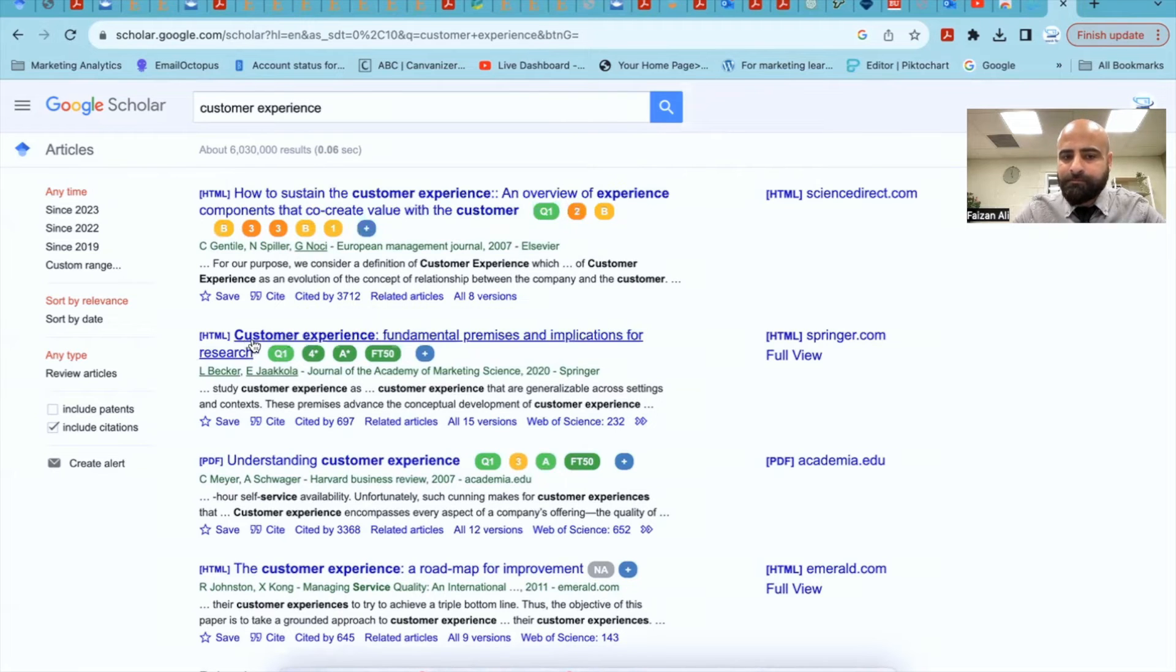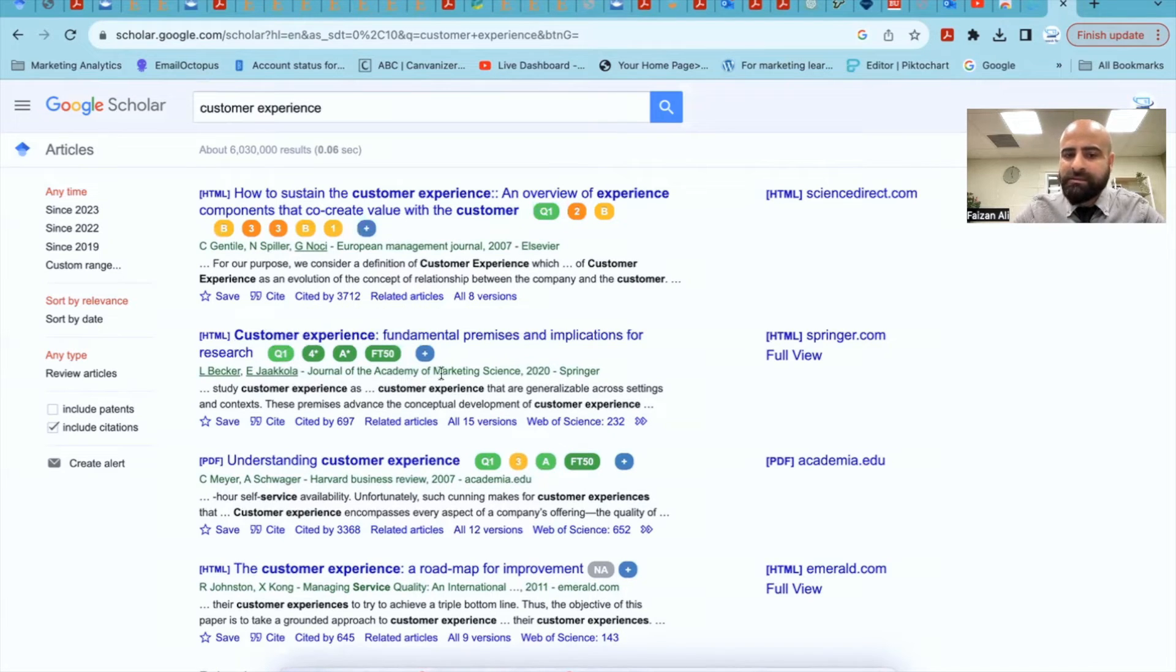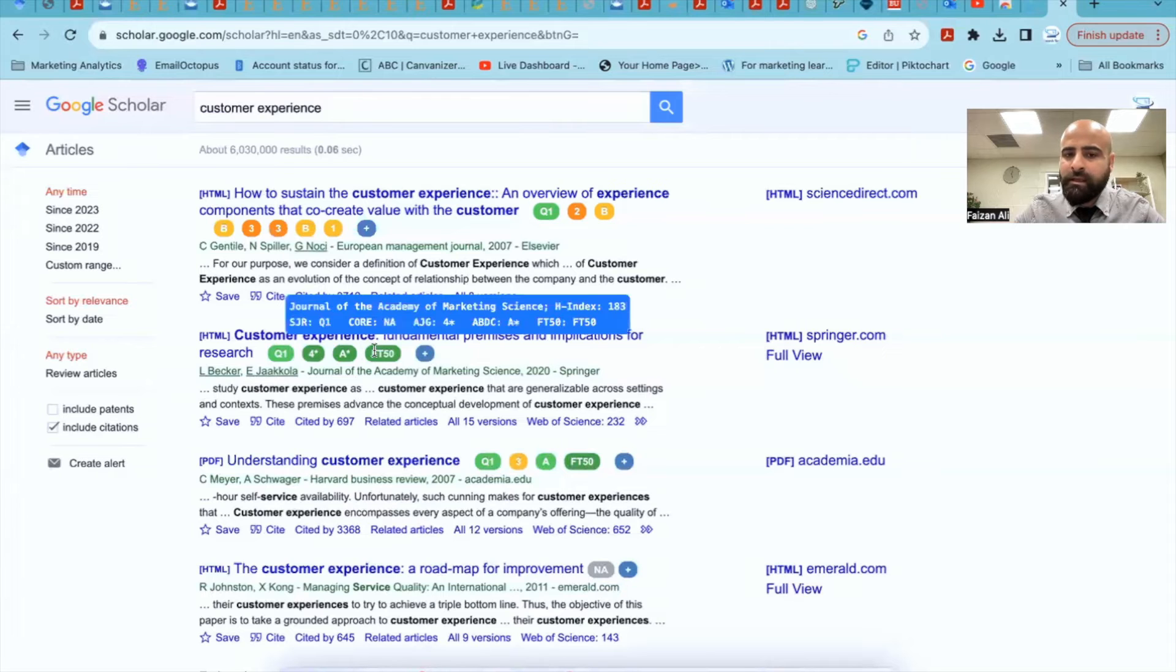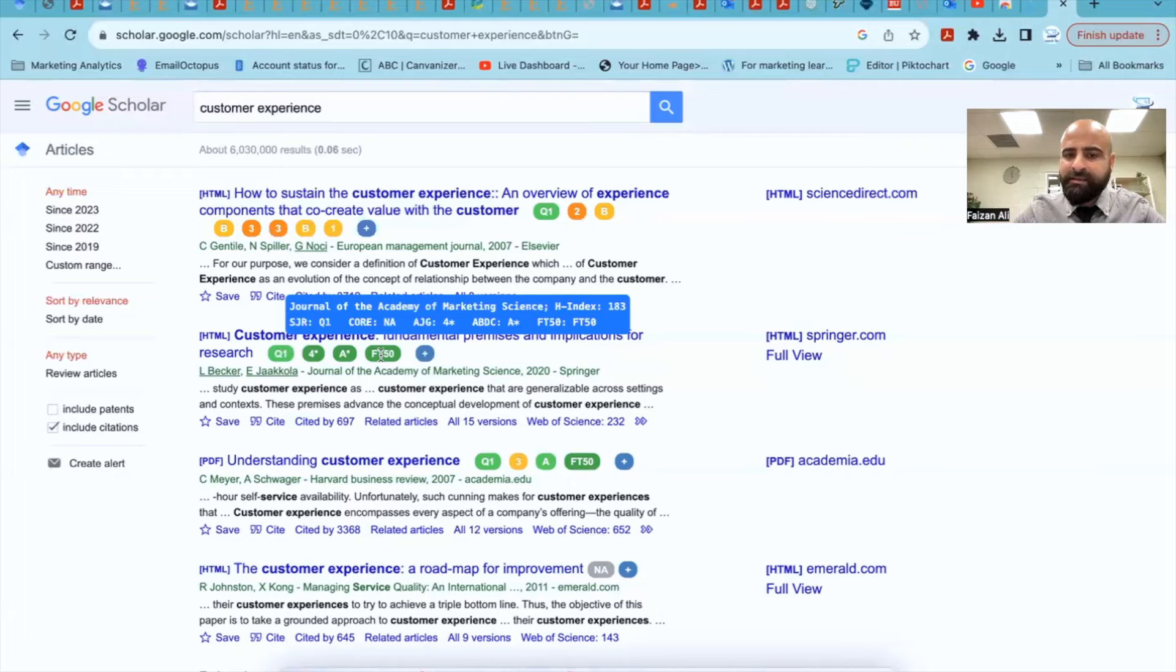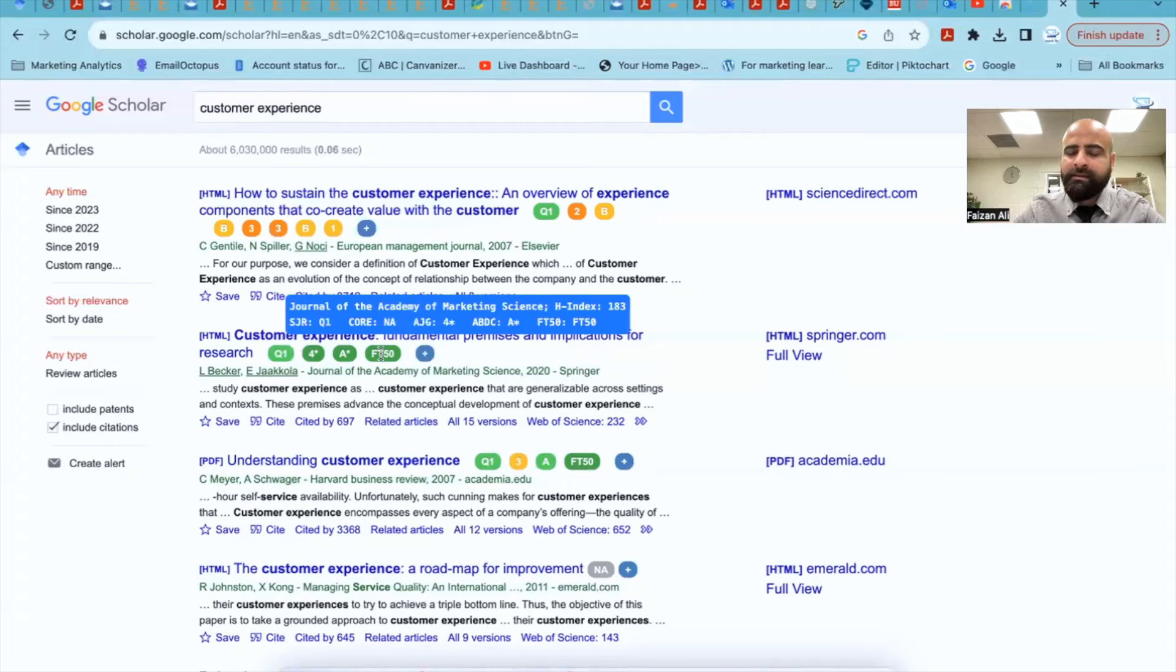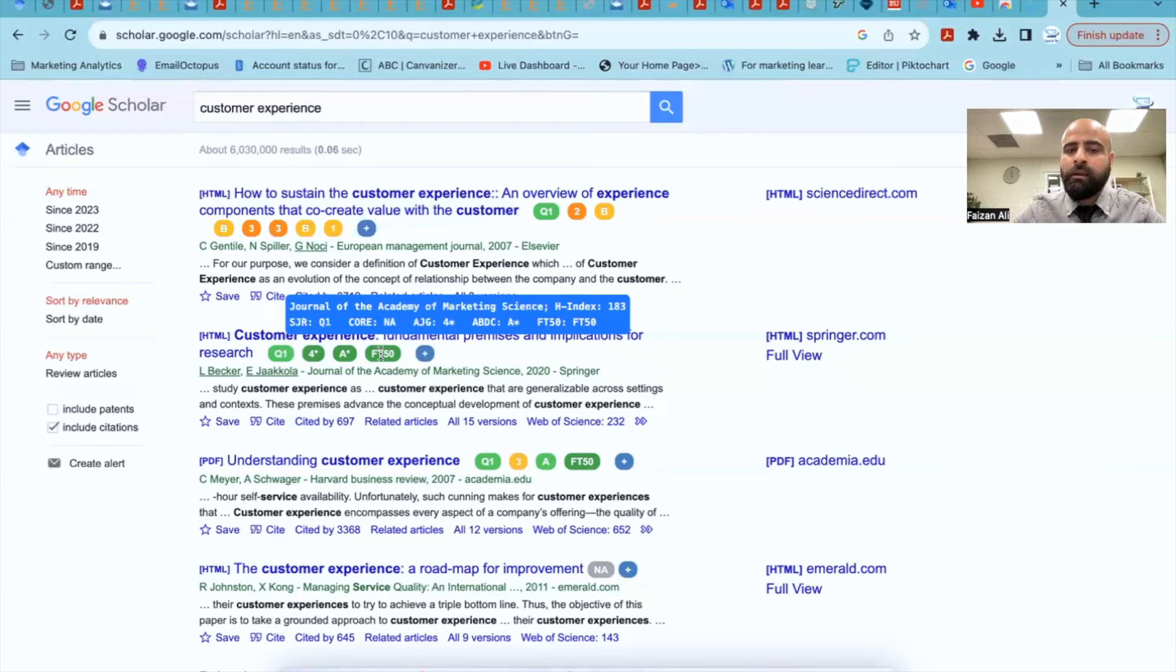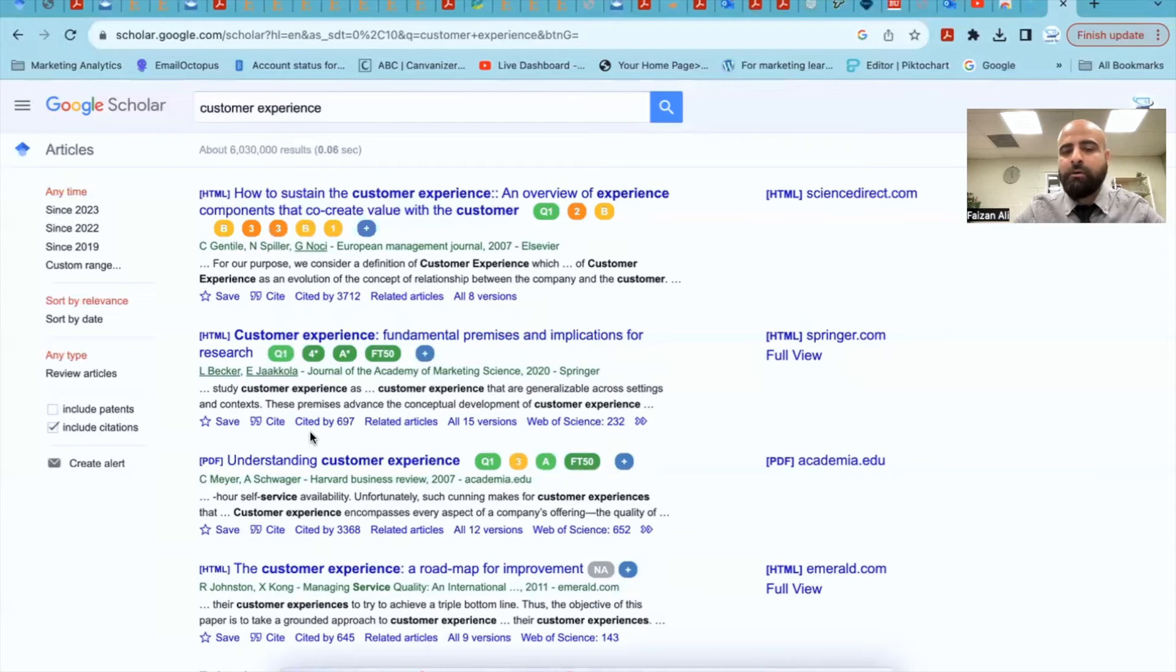Similarly, here, this article is published in Journal of Academy of Marketing Science, which is part of FT50, as you see. In ABDC, it's A star. In AJG, it is four star. It is not part of core. And in SJR, which is part of Scopus, it's in Quartile 1, which is Q1. So this is what it is.